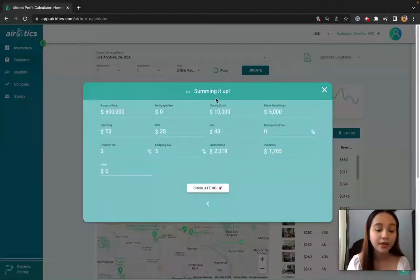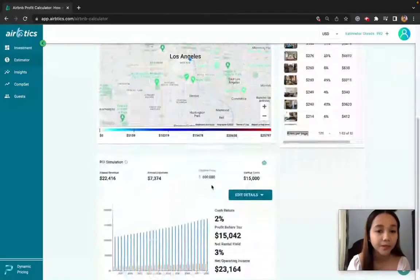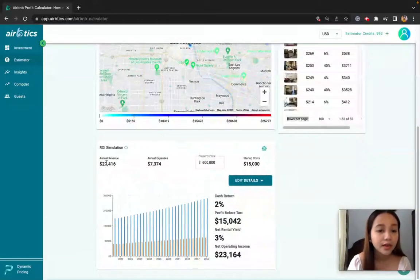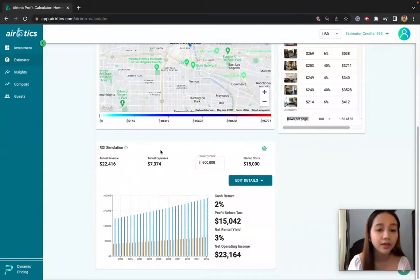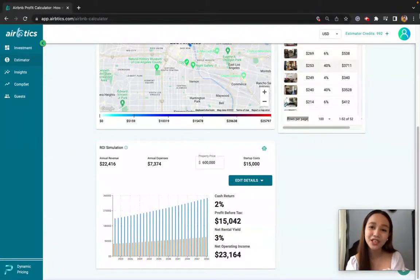And you have a summary of all the property prices and other fees that you need to pay. Here is your annual revenue and your annual expenses. Thanks for watching.